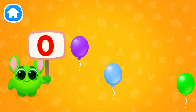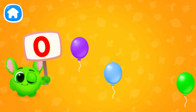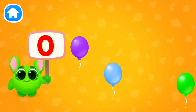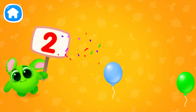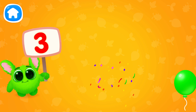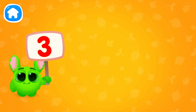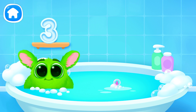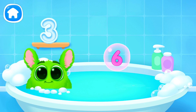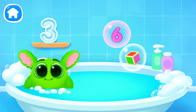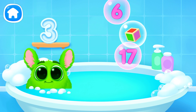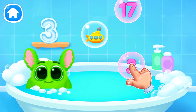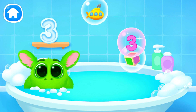Let's learn to count. Pop the balloons to count them. Let's play some more. Help Fluffy collect numbers. Tap on the bubbles. Look at the soap holder. Let's collect the numbers like this.